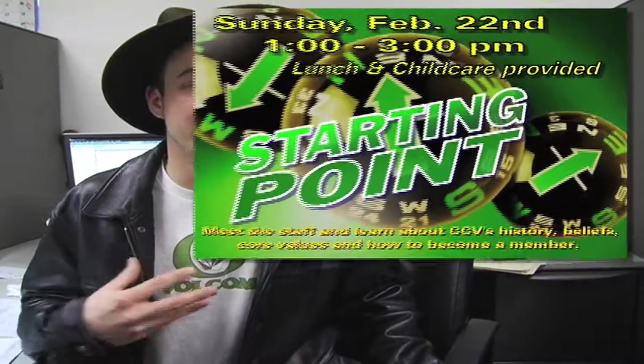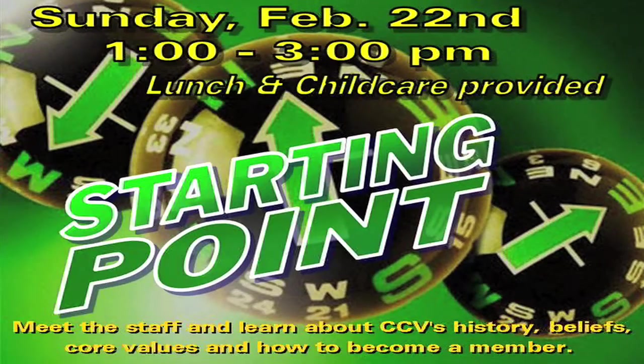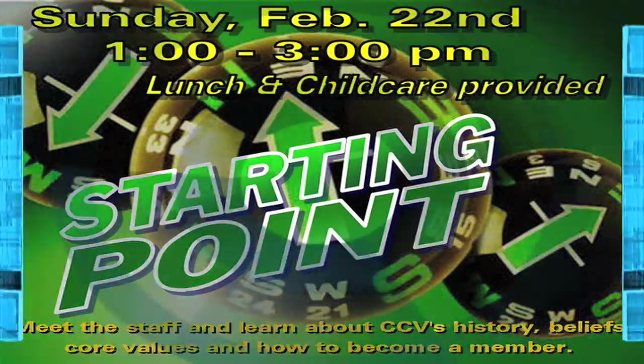Today is Starting Point at 1pm in the auditorium. Brian Jones and the rest of the ministry staff will be holding a meeting in order to help you understand more of the vision and the beliefs of our church. So if you're interested in that, check it out. Lunch and childcare will be provided.